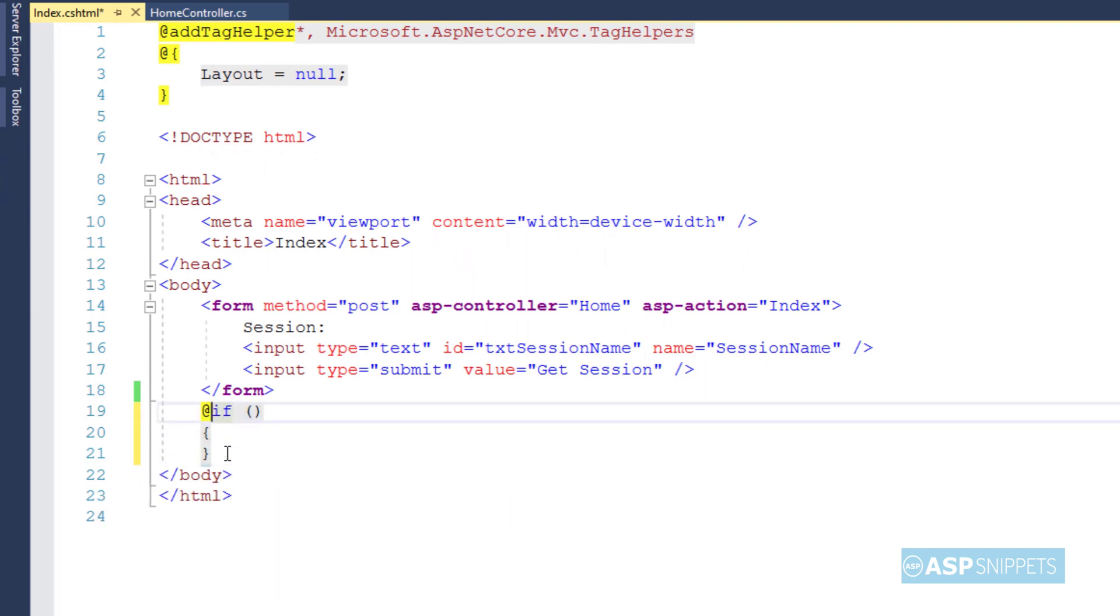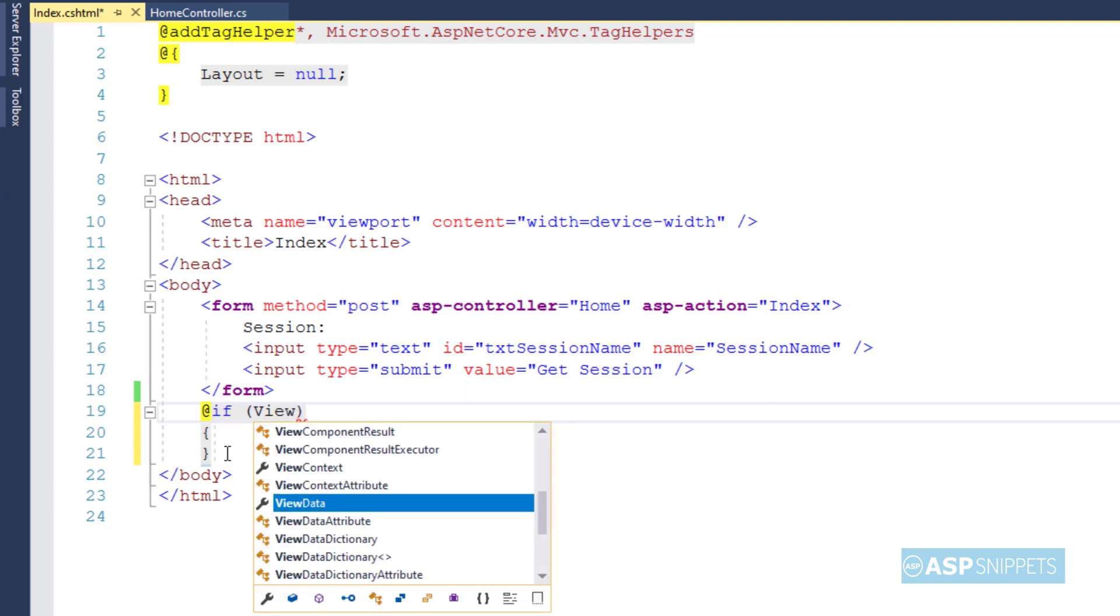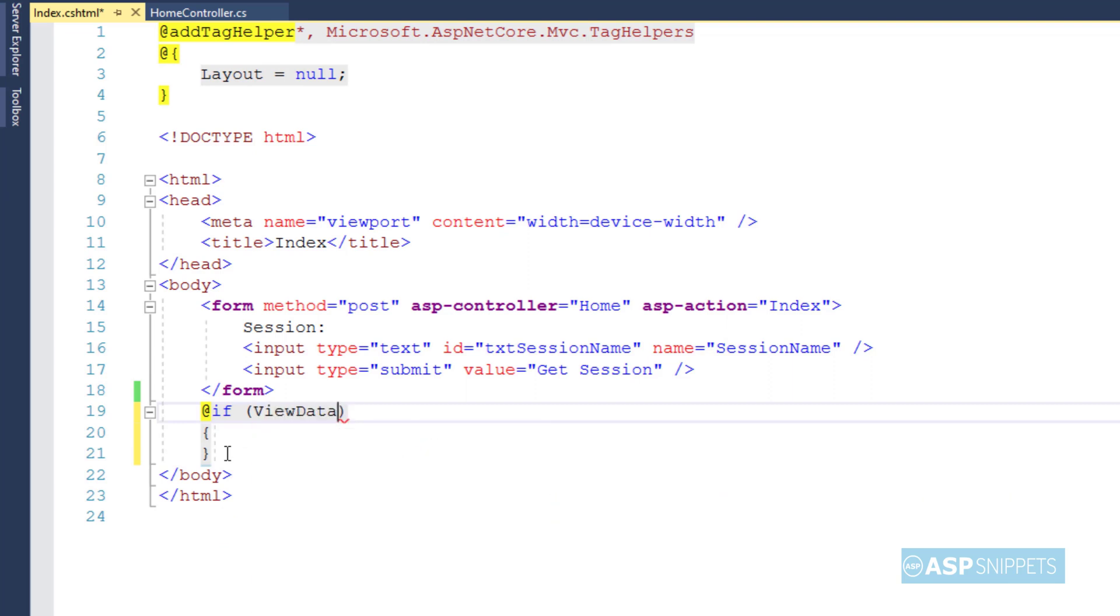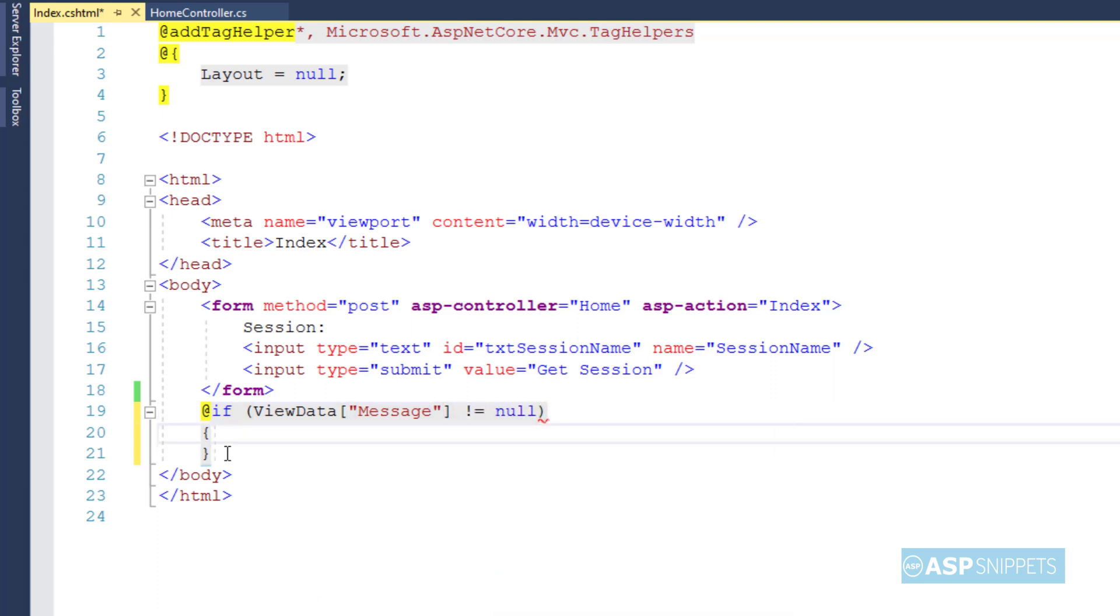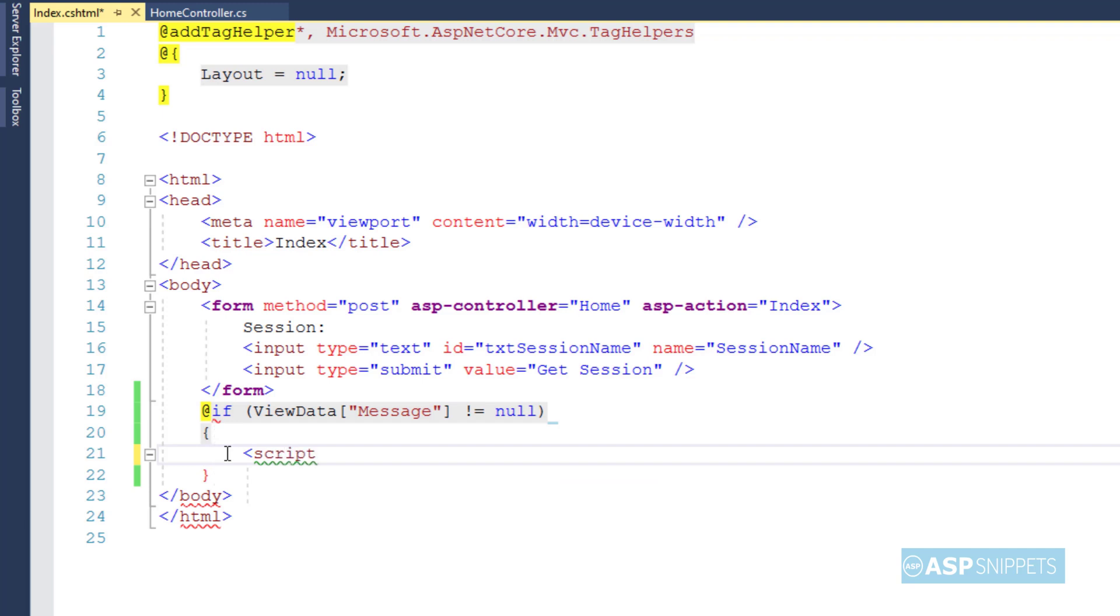First, I'm adding a condition to check whether ViewData has value, then only this particular JavaScript will render and get executed. Next thing I am adding script tags.